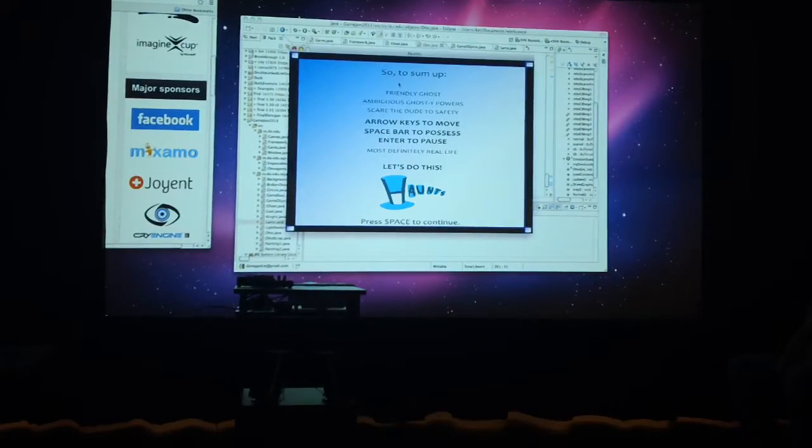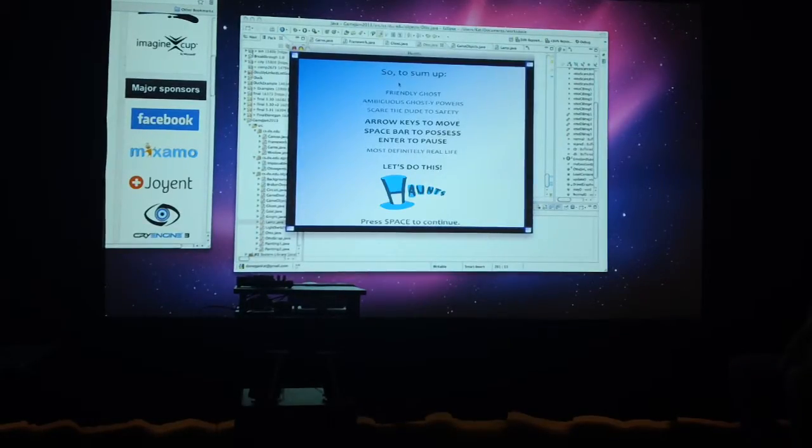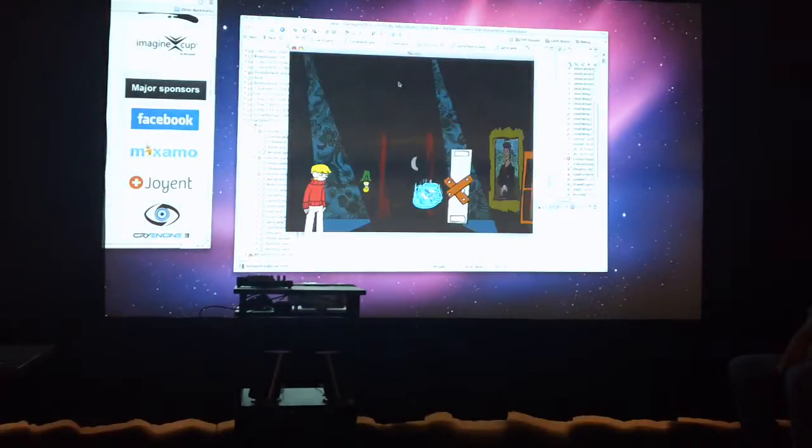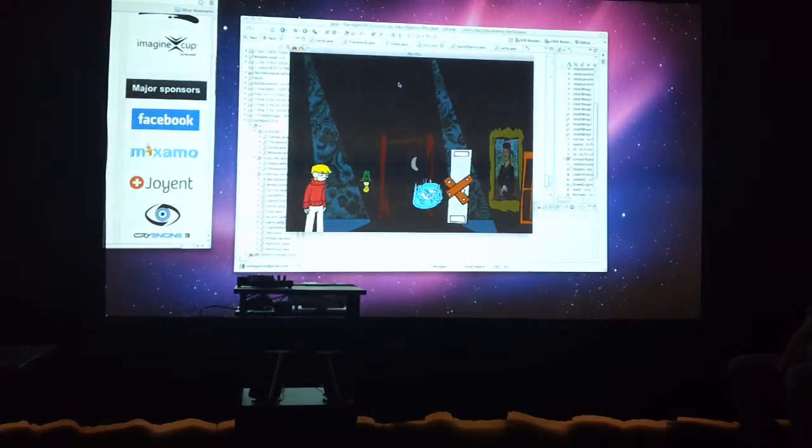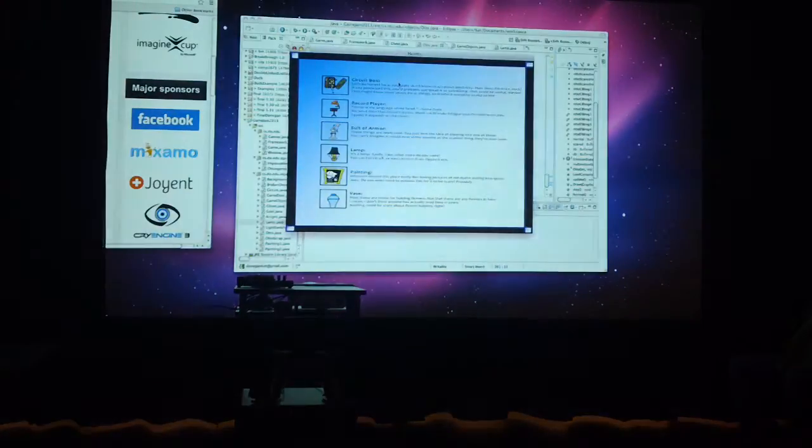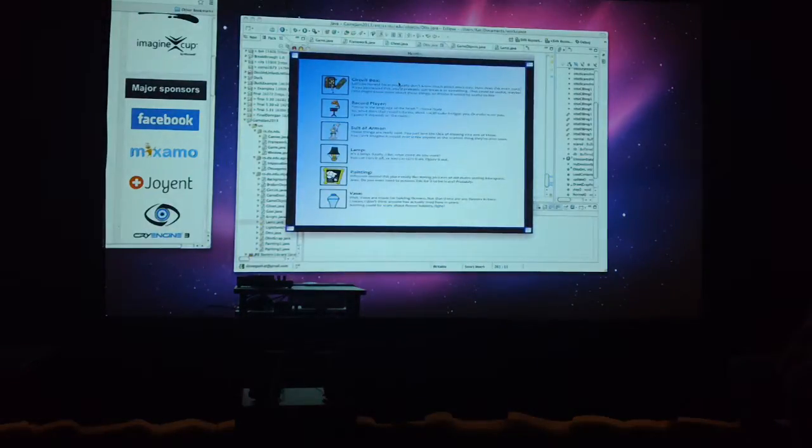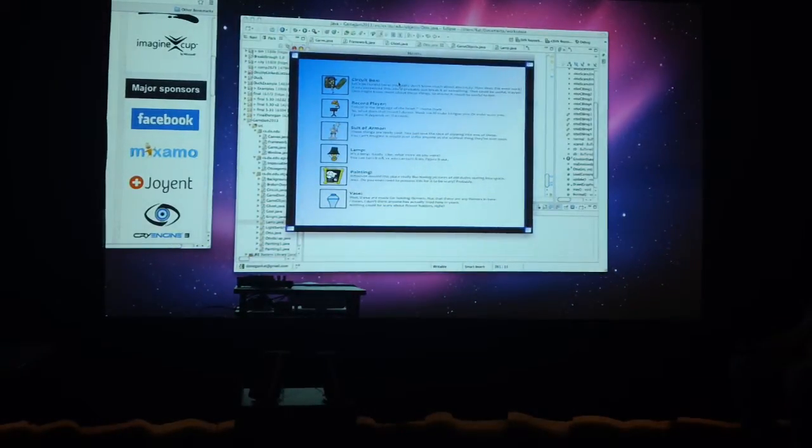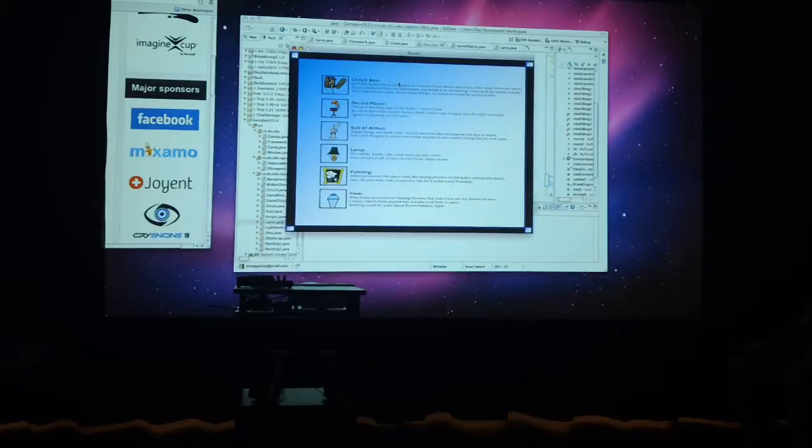So arrow keys, space bar, enter pause. Let's go. And if you want to pause, these are the items you may or may not get to encounter during our adventure and the various things that they do.